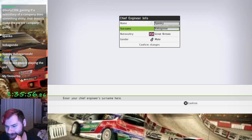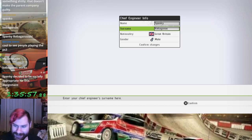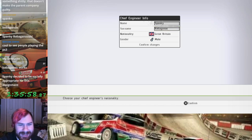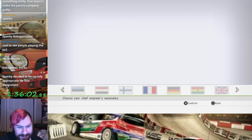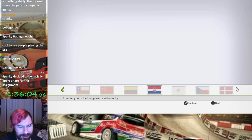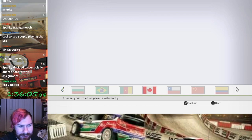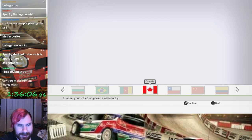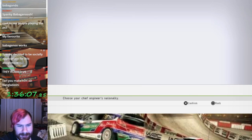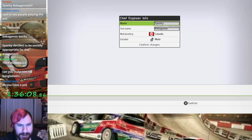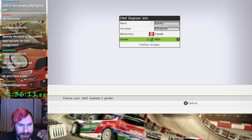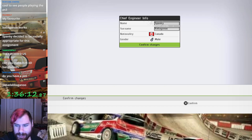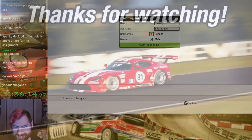That's even funnier, that's funny. Alright where's the Canadian flag, there it is. Oh Canada. So we got our chief engineer Spanky Babaganoo. Alright.